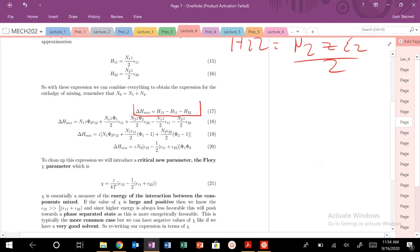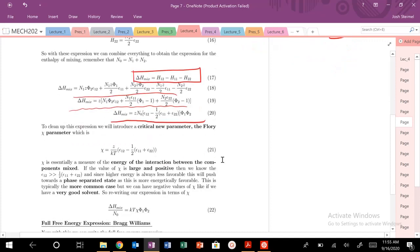We can now calculate delta H of mixing by plugging in those values. After working through the algebra, we arrive at a critical expression: delta H of mixing equals a term involving the interaction energies — specifically the combination epsilon_12 minus one-half (epsilon_11 + epsilon_22). We'll introduce a new, very important parameter to encapsulate this.